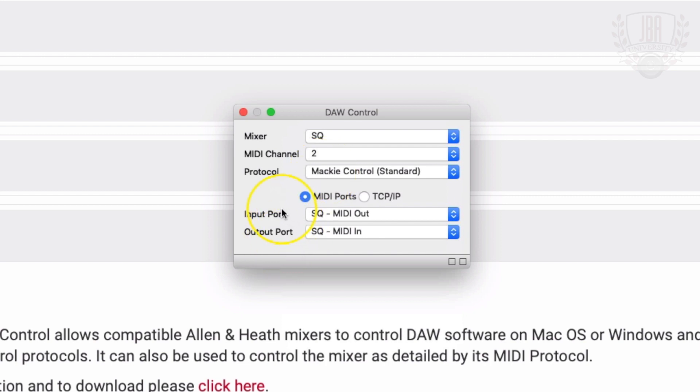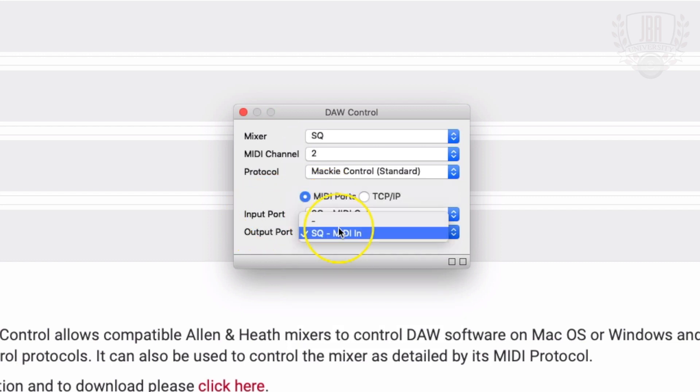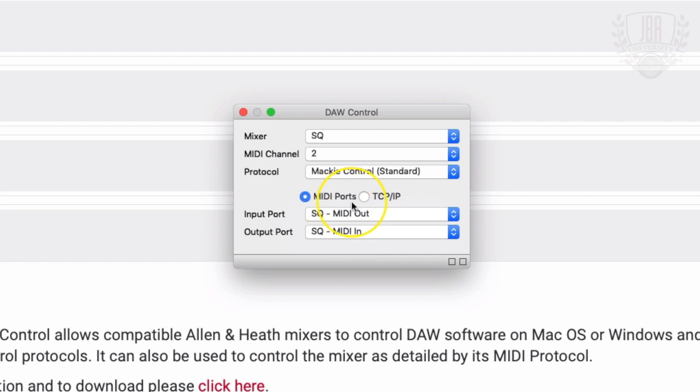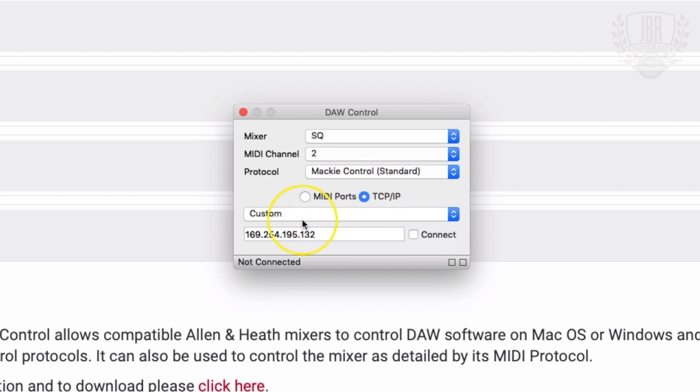I'm connected over USB to my SQ, so I'm going to select MIDI ports and then pretty much choose my only options. If you're connected over the network port on the back of the SQ, not the Waves or Dante port, you can connect that way as well using the IP address.